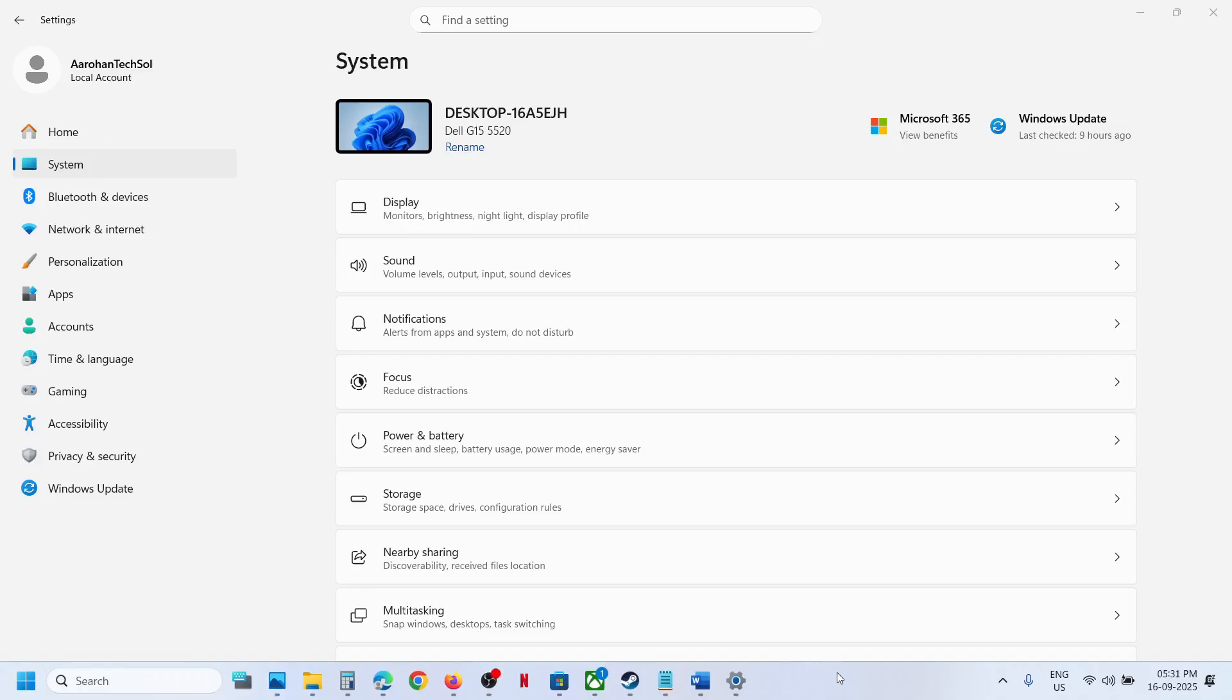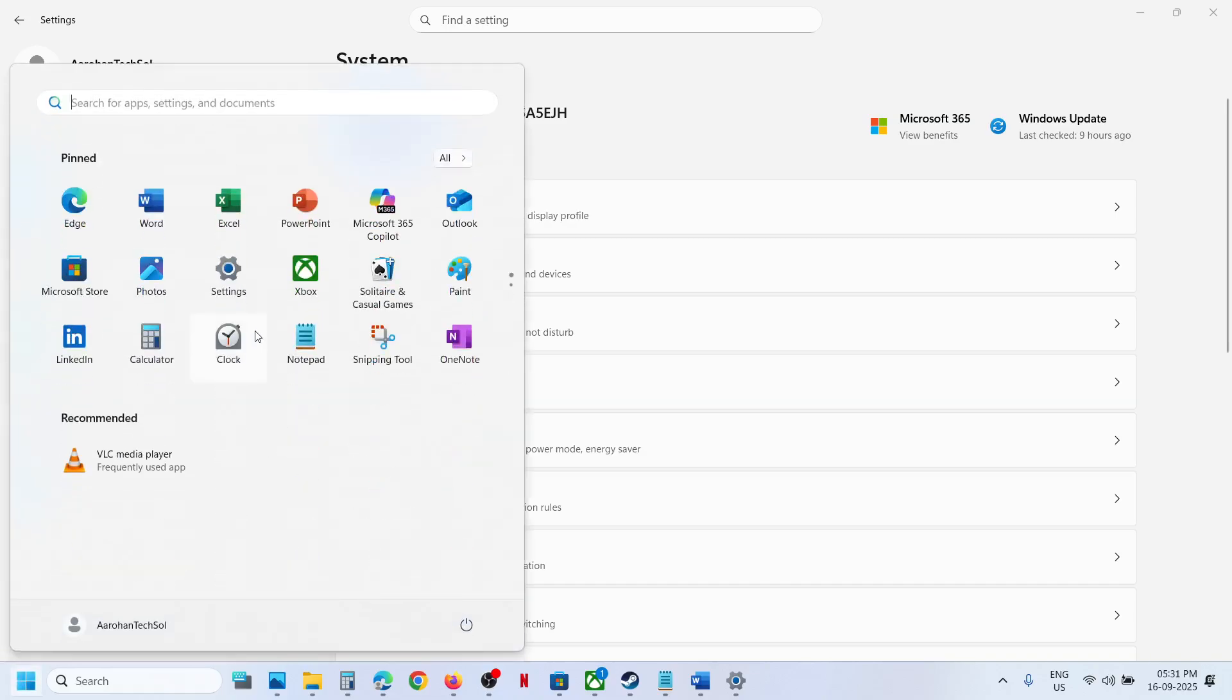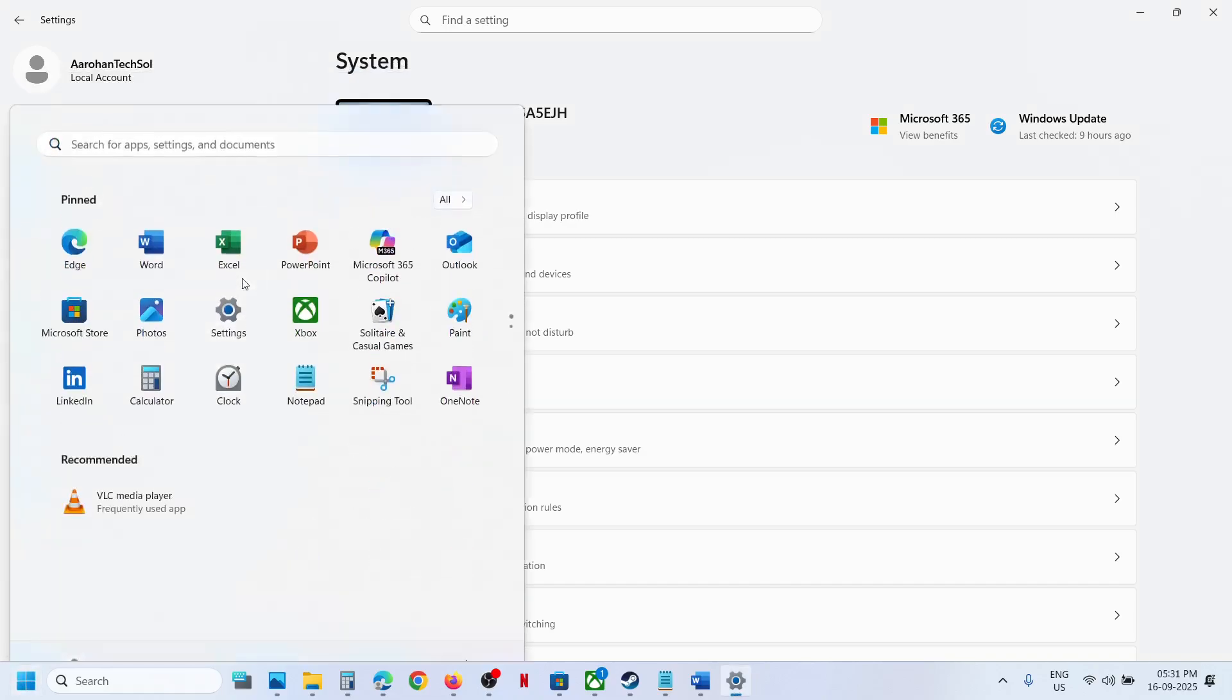Hello guys, welcome to my channel. Today in this video I'm going to show you how to connect or disconnect a work or school account on your Windows 11 computer. For this, you can go to Windows Settings.